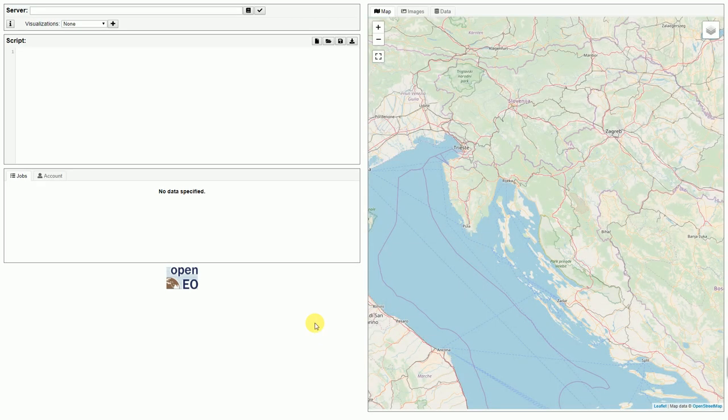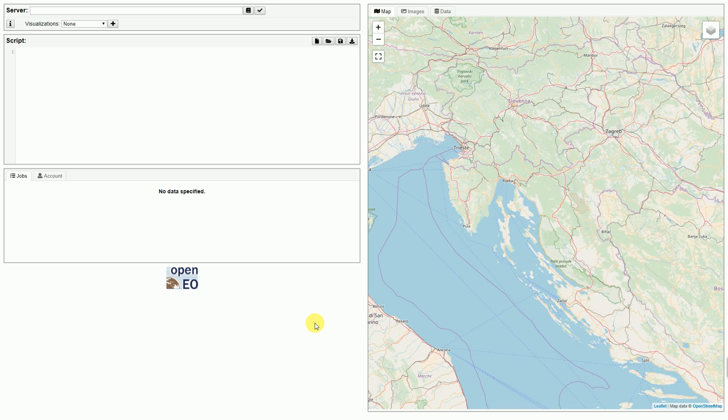Hello! Today I would like to show how we can use the OpenEO Web Editor to solve use case 3 of the OpenEO Proof of Concept.